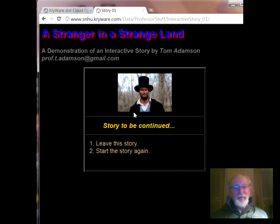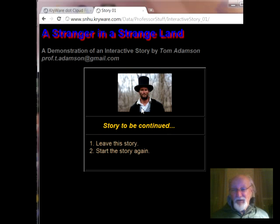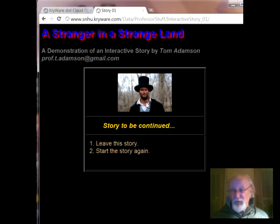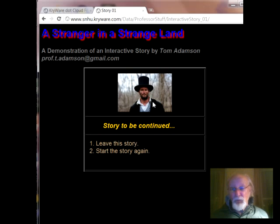That's supposed to be a picture of the storyteller — i.e., me. These are inline links. The images don't have to be stored on your server, which means you don't have copyright violations. All you have is a link to where they are stored. It's called inline linking.